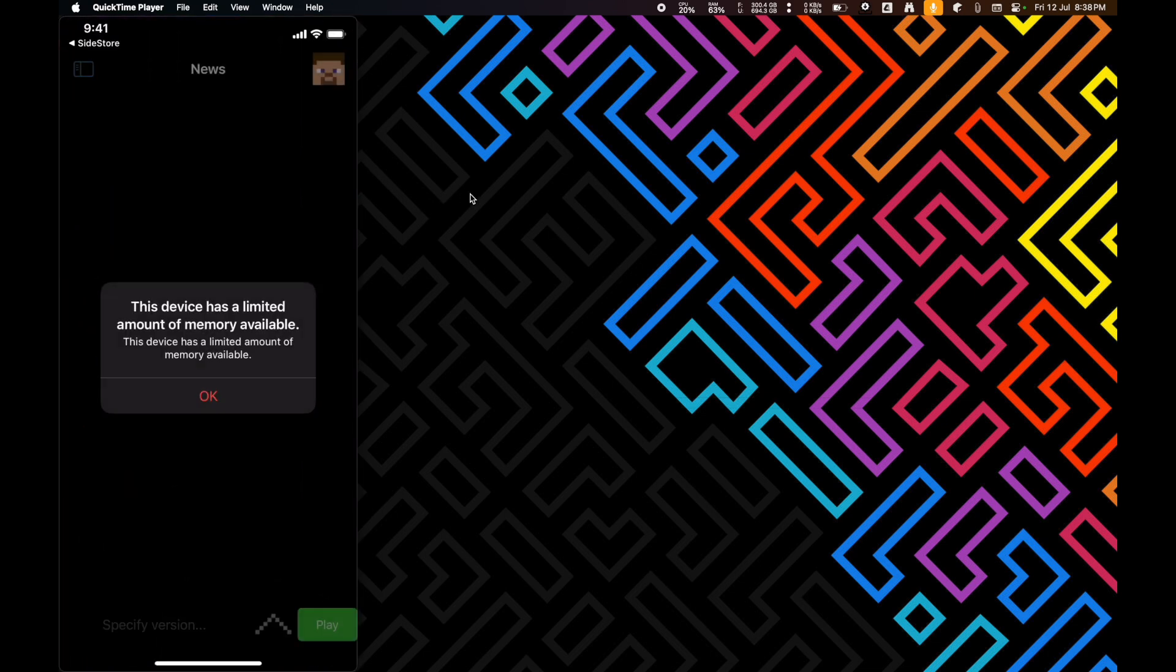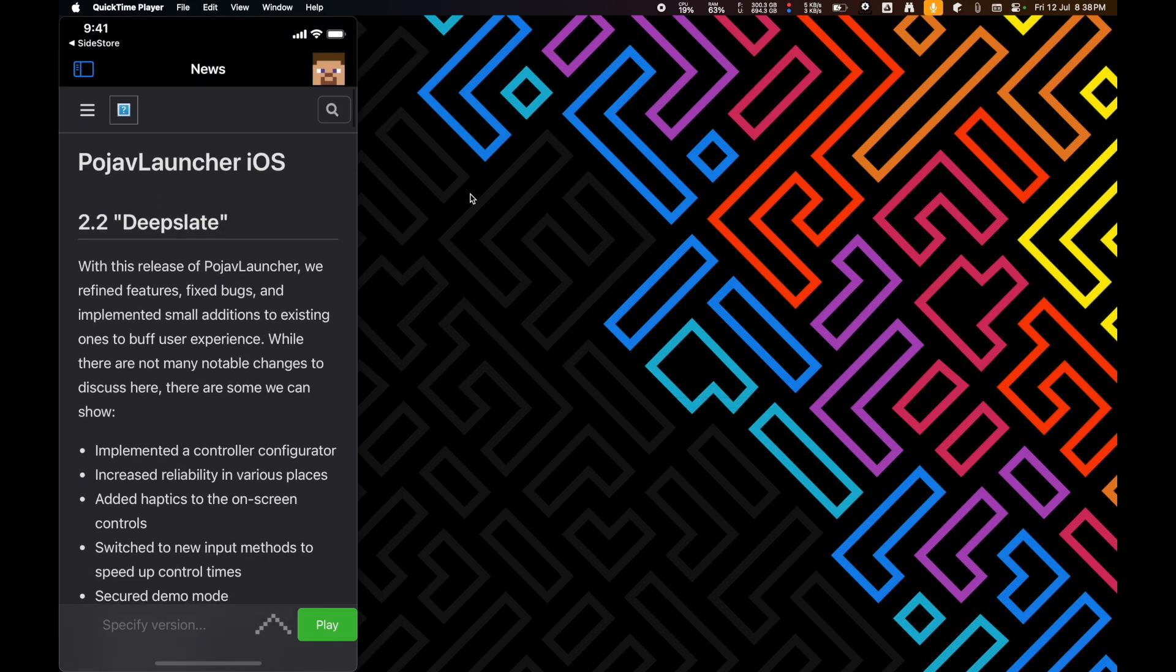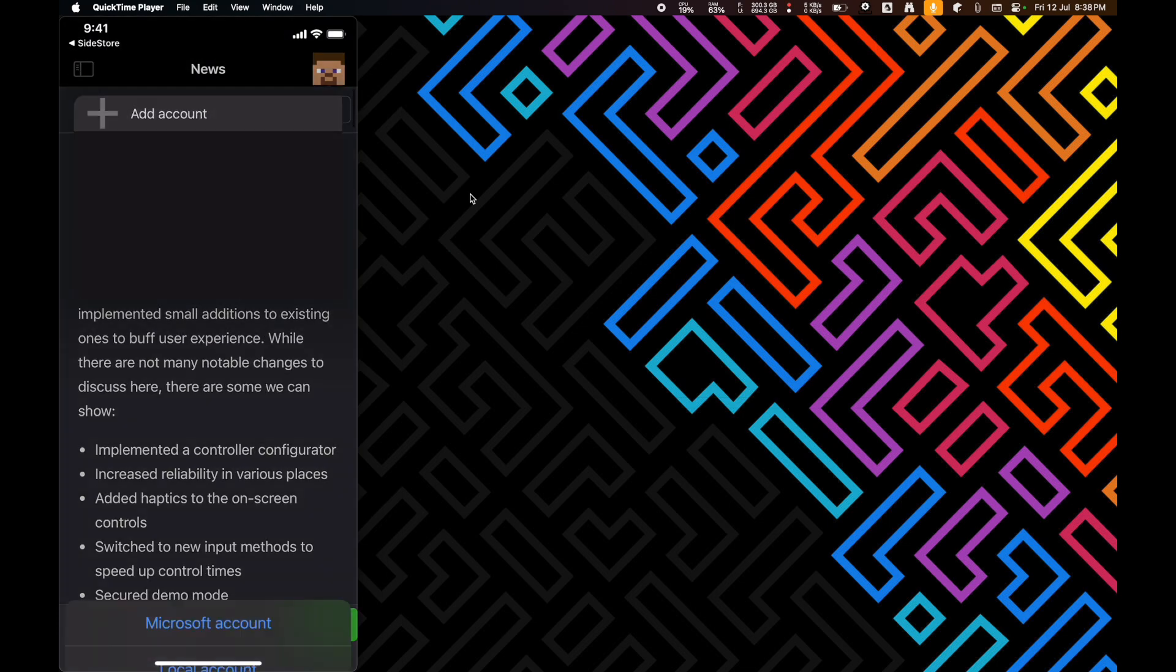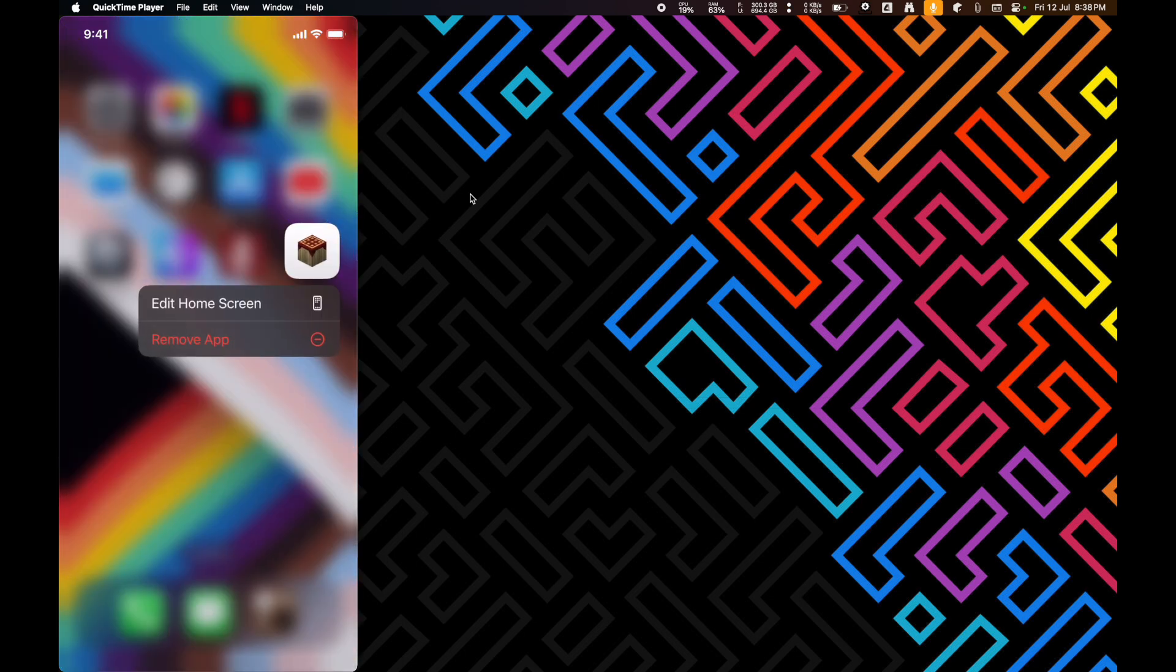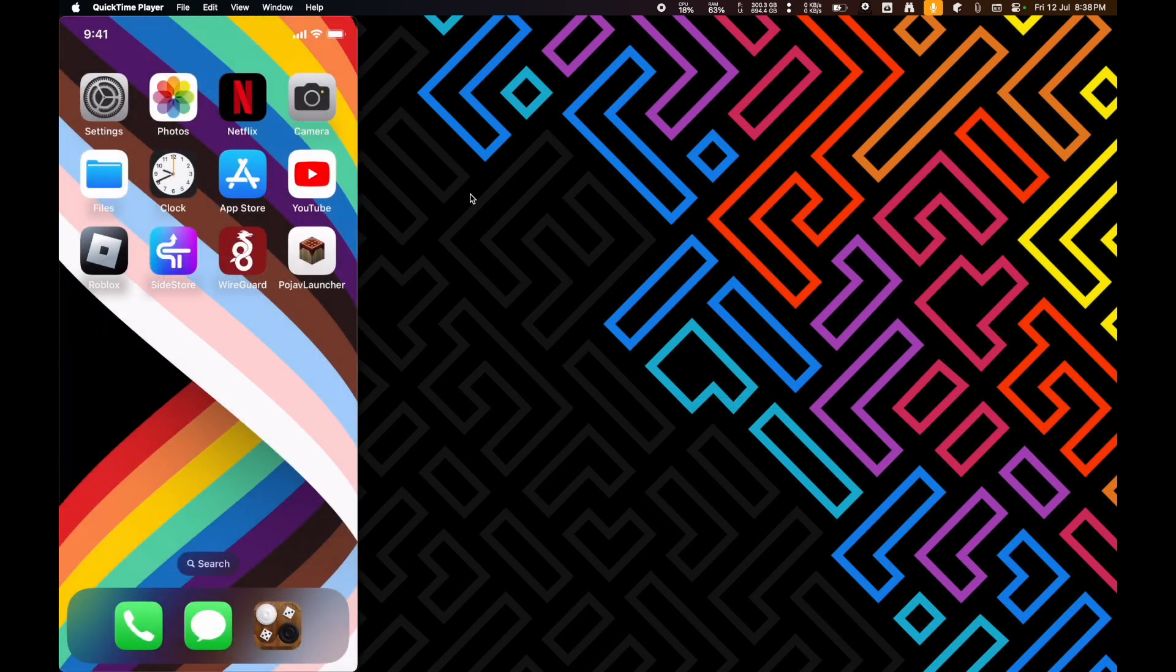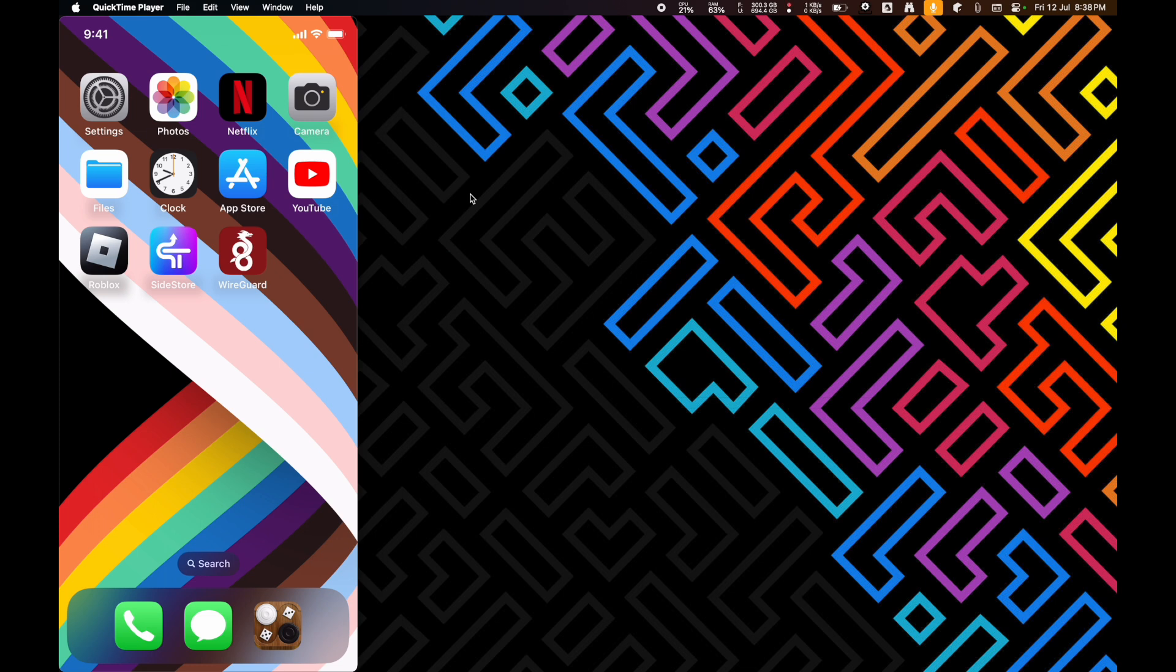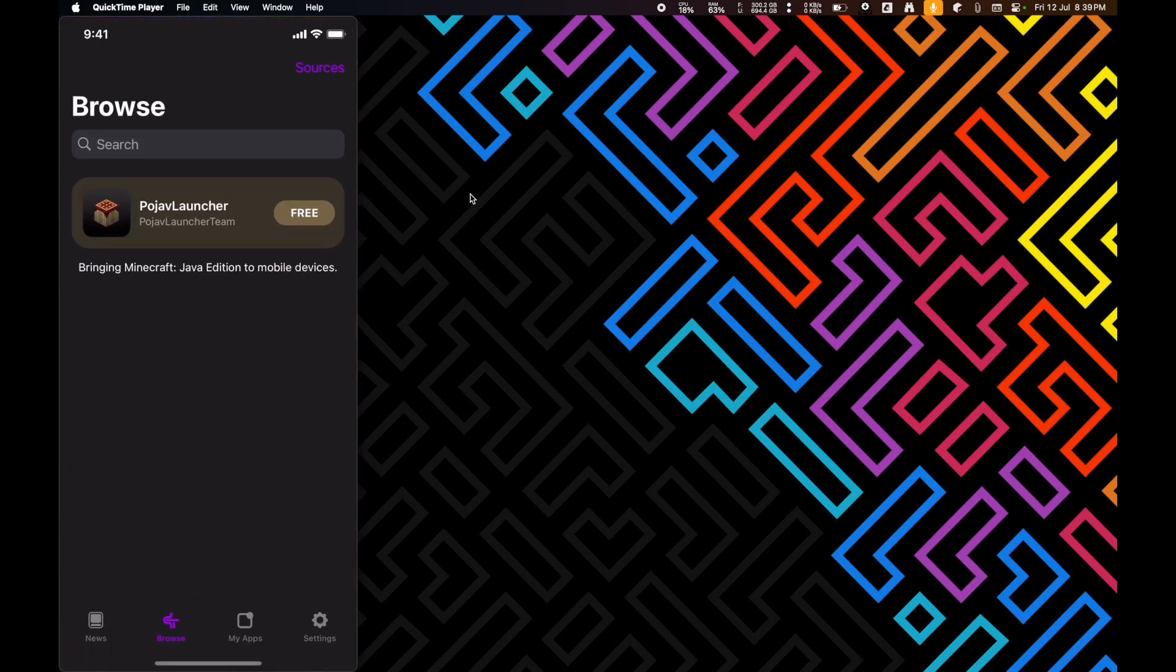I'm going to open it here real quick. As you can see, it works just fine. I can add an account. And yeah. That's about it. But, you're going to have to keep both WireGuard and Sidestore on your iPhone, though.